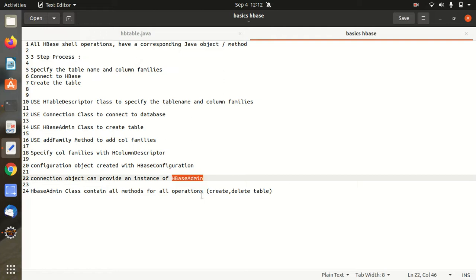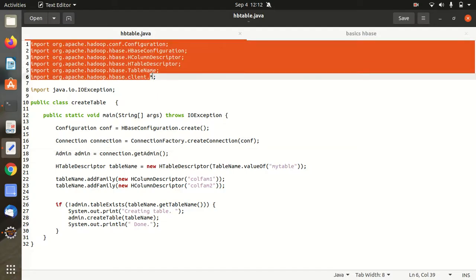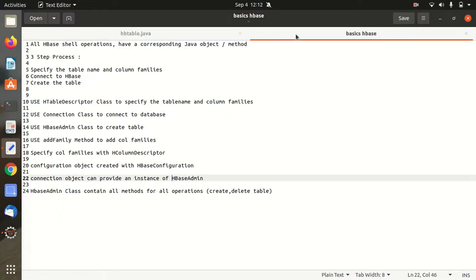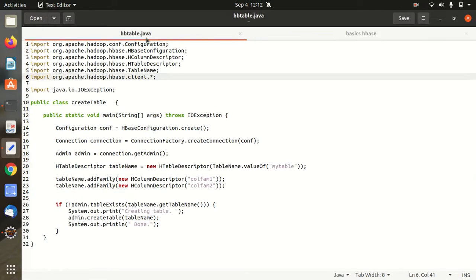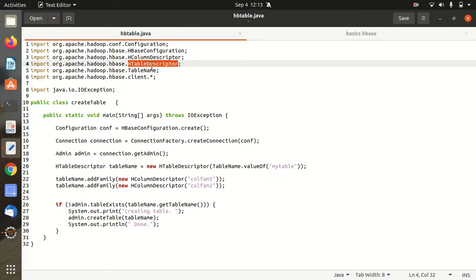So these things will be more clear when we'll be doing this implementation on Eclipse. So for this, in order to save time, I already have this code available with me. And you can see here this is the simple libraries which I have imported. And you can see all the basic keywords that I've used in this text file are all mentioned here like HBase configuration for configuration class, HColumn Descriptor, HTable Descriptor.